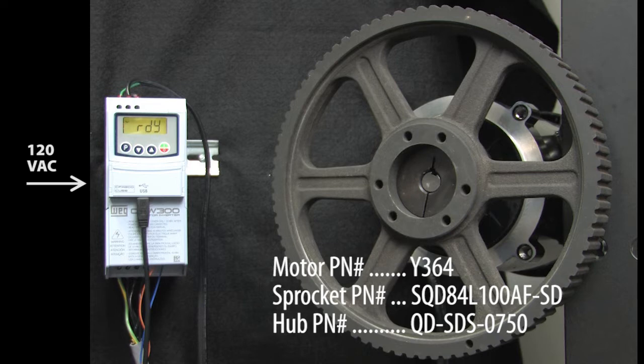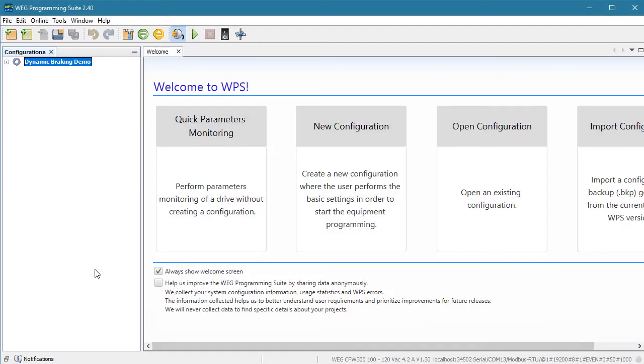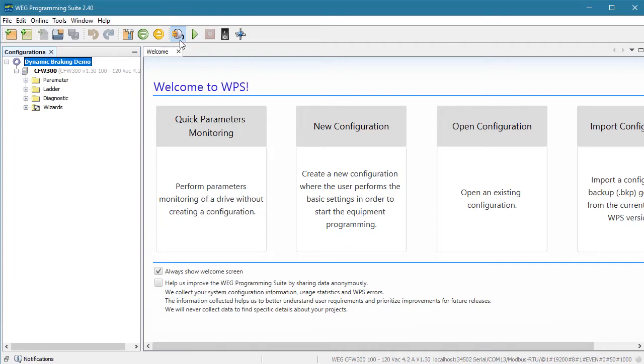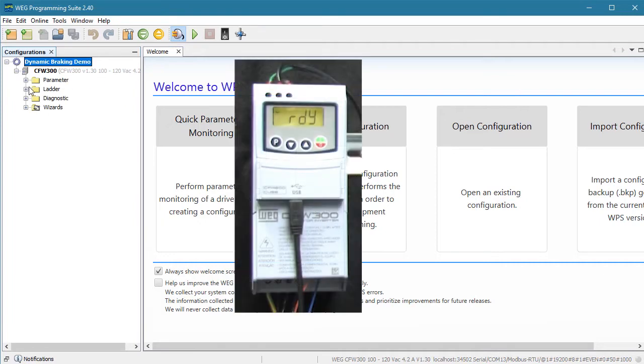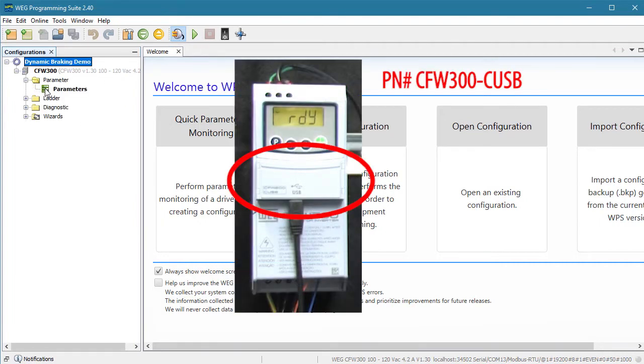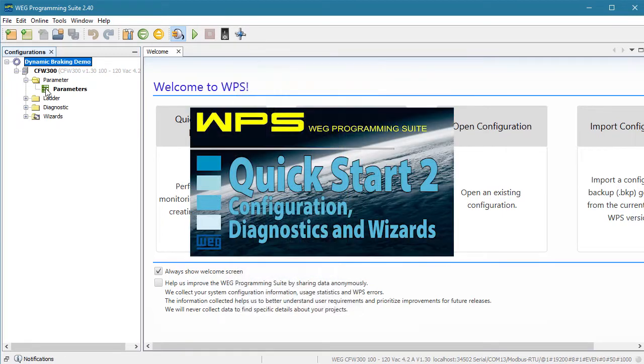Inertia is just a measure of how much force is required to accelerate or decelerate an object. You have to push a lot harder to get something moving than you do to keep it moving, right? I also have the free WPS software up and running with a configuration and a resource already set up. My PC is connected to the drive using this USB COM module.